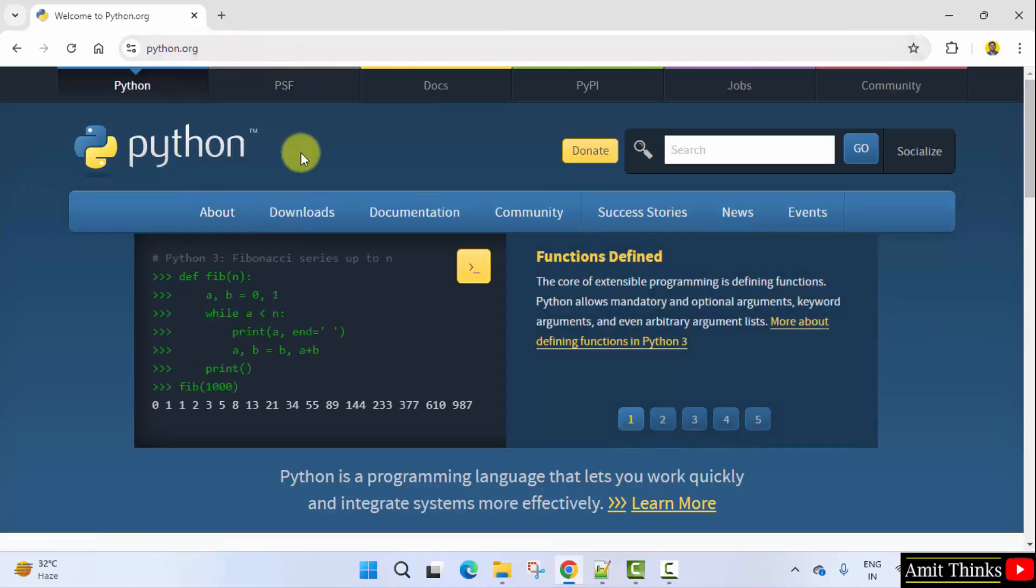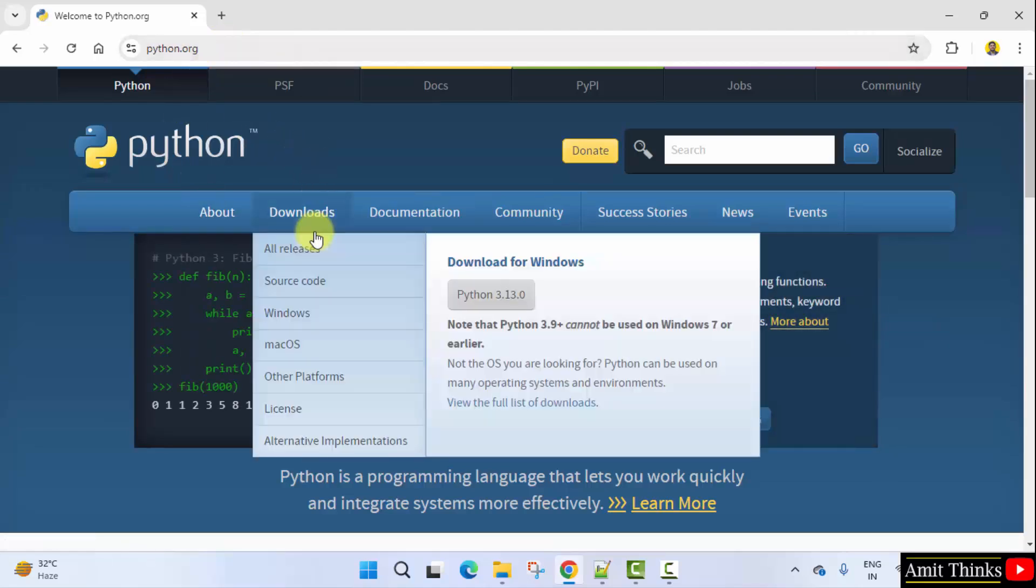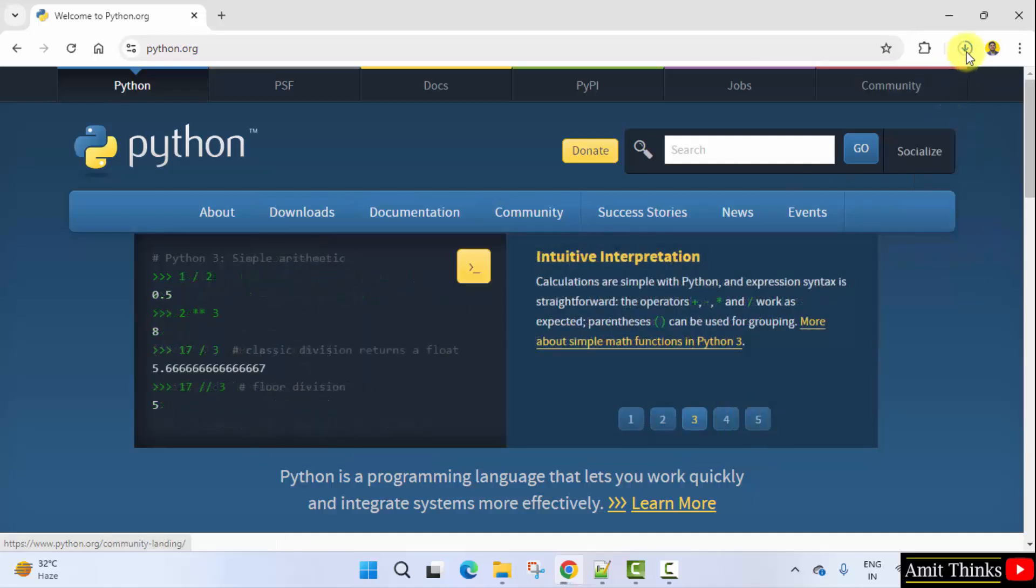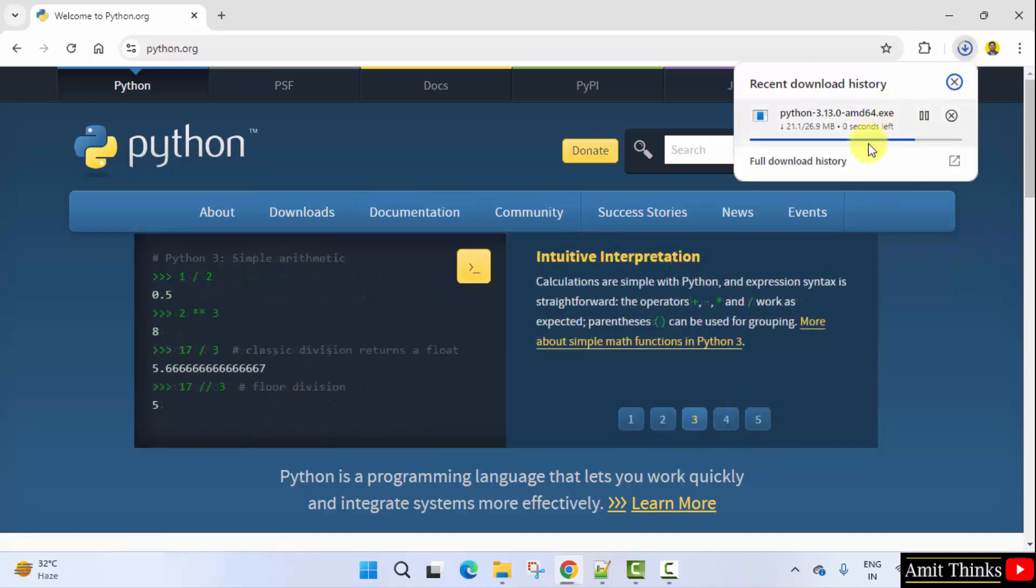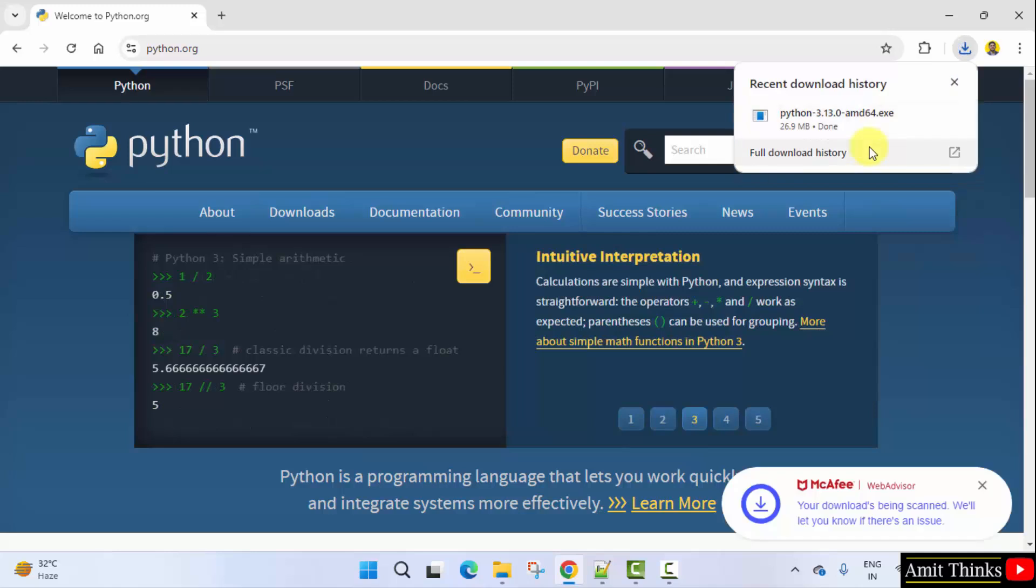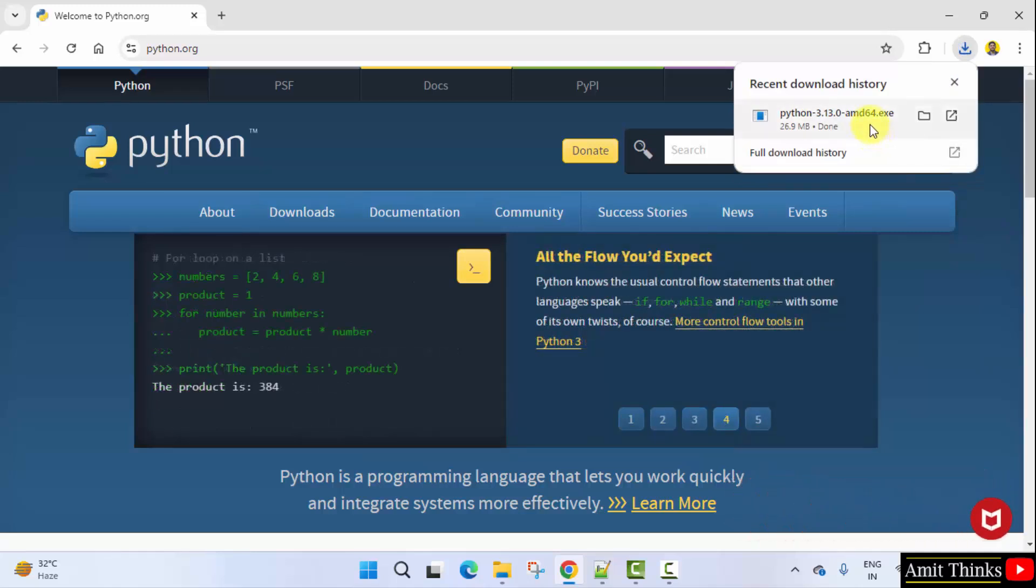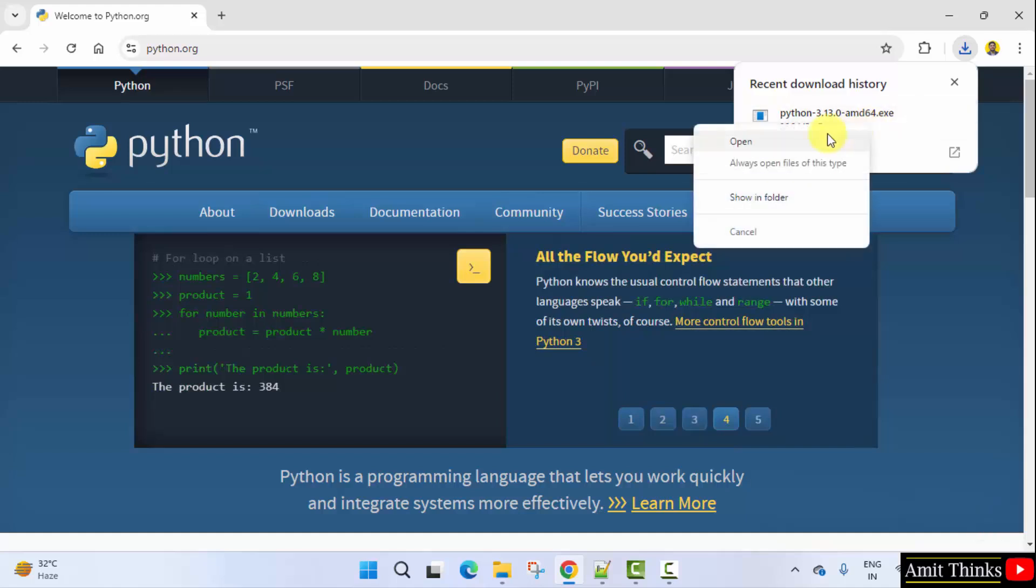Now directly keep the mouse cursor on Downloads and the current version 3.13.0 is visible. Click on it. On clicking, the download will start. It's only 26 MB. The download completed exe file. Right click and click open to begin the installation.